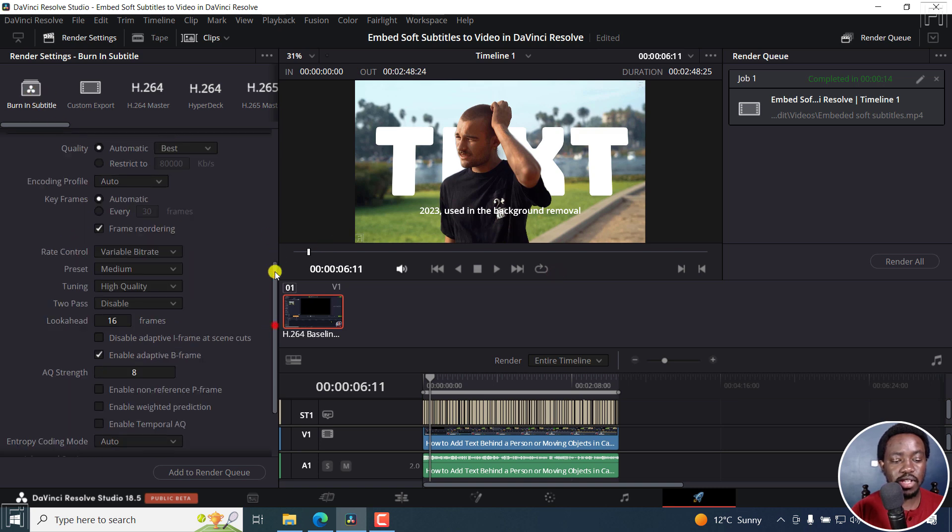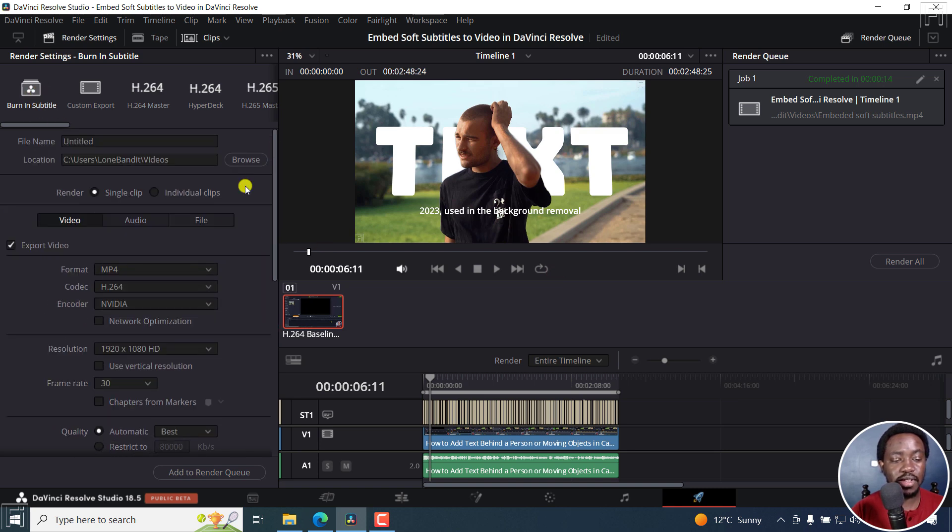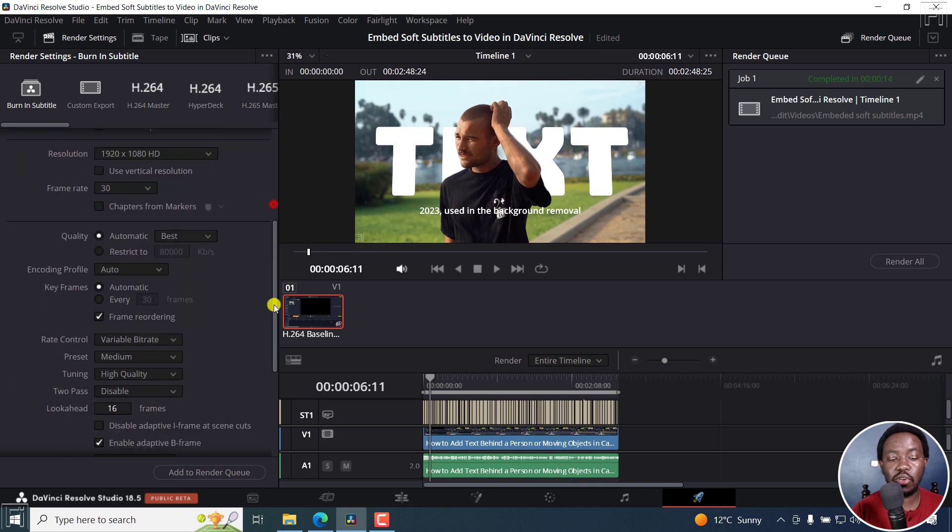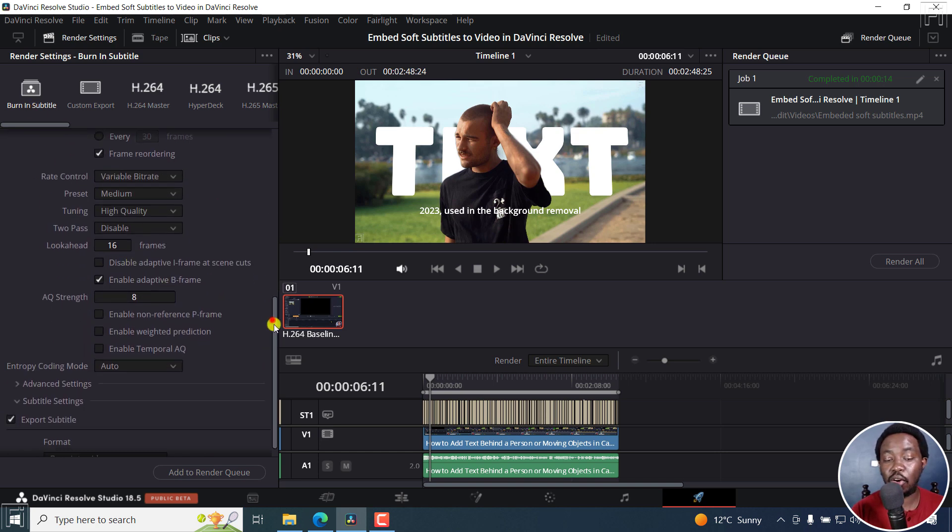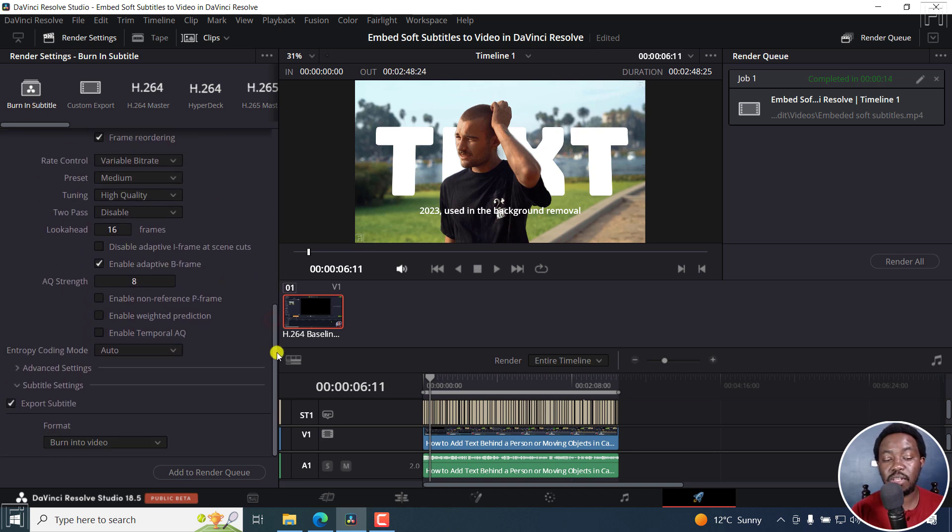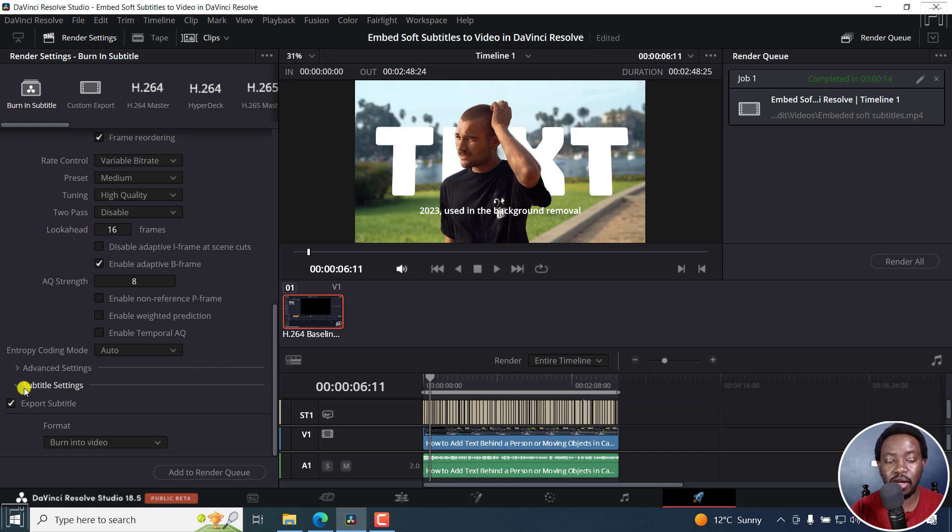So whatever settings you have set inside here are always going to be available in this particular preset so that it always speeds up your process. And you don't have to go through the scenario where you forgot to set the subtitle settings to burn into video.